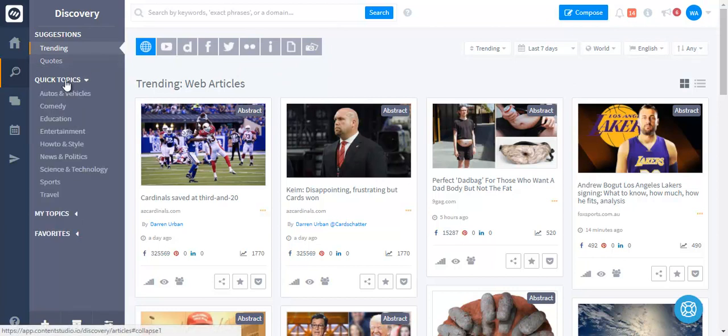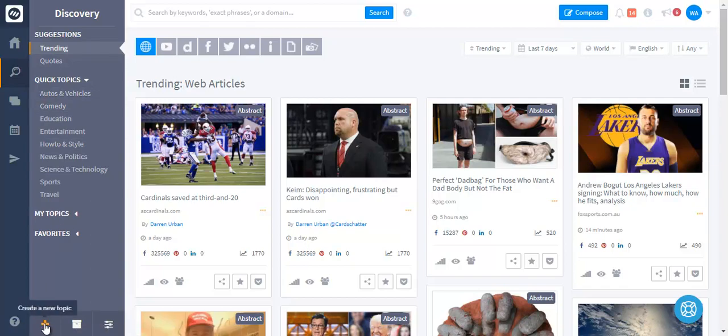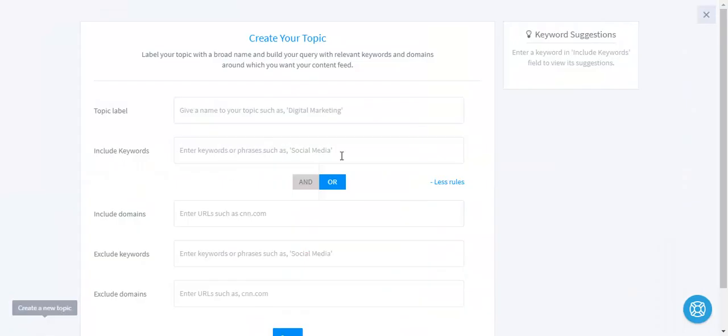We have some predefined topics from where you can find content and you can create your own custom topics with your own keywords and domains.